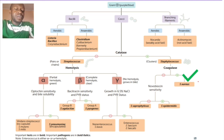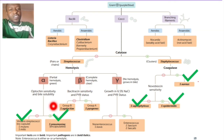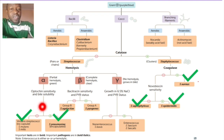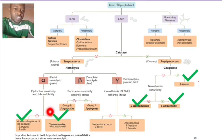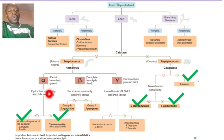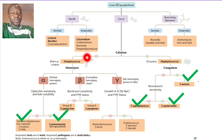To review what we've covered — staph aureus, staph epidermidis, staph saprophyticus, Streptococcus pneumoniae, and viridans streptococci: Streptococcus pneumoniae is encapsulated, while viridans streptococci are not encapsulated. Streptococcus pneumoniae is bile-soluble and optochin-sensitive, while viridans streptococci are bile-insoluble and optochin-resistant. Both cause partial hemolysis. As a rule of thumb, streptococci are catalase-negative.